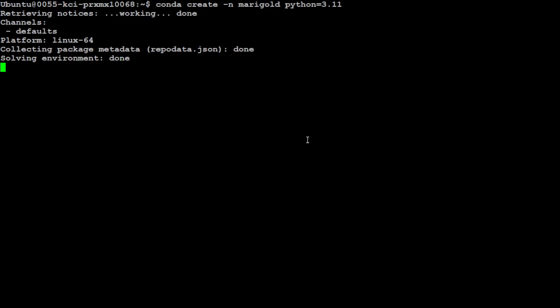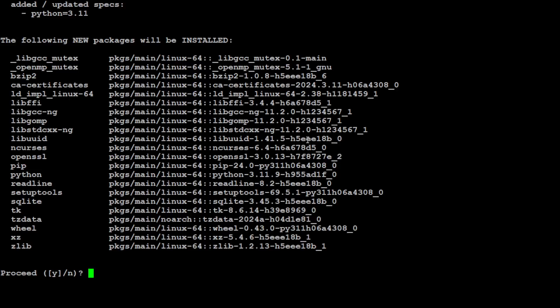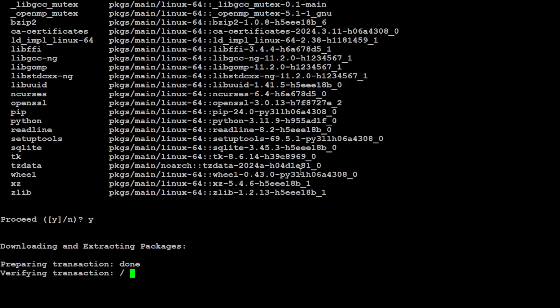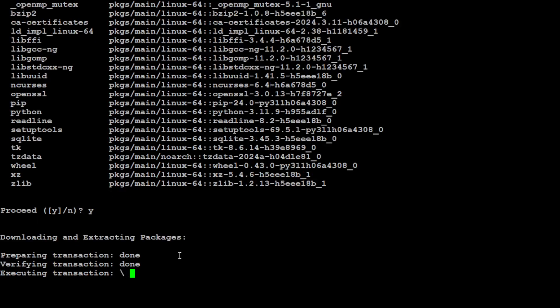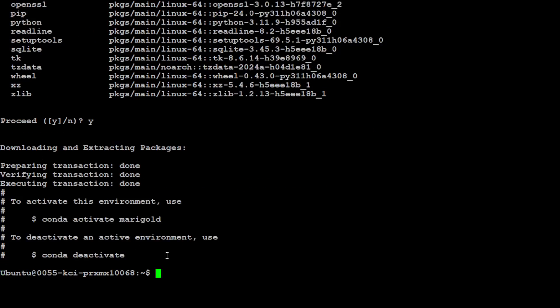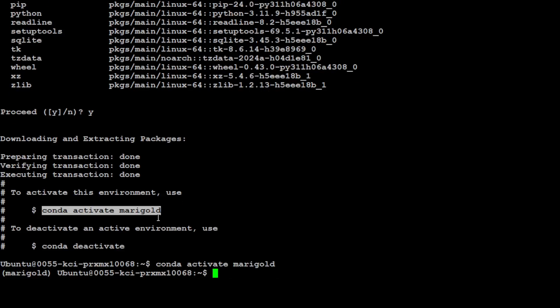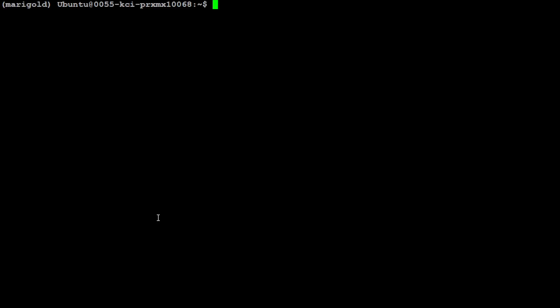That should be done any minute. Let's press Y here and that is going to create the virtual environment for us. Now let's activate it and step into this Marigold and you can see it in the parentheses. Let's clear the screen.